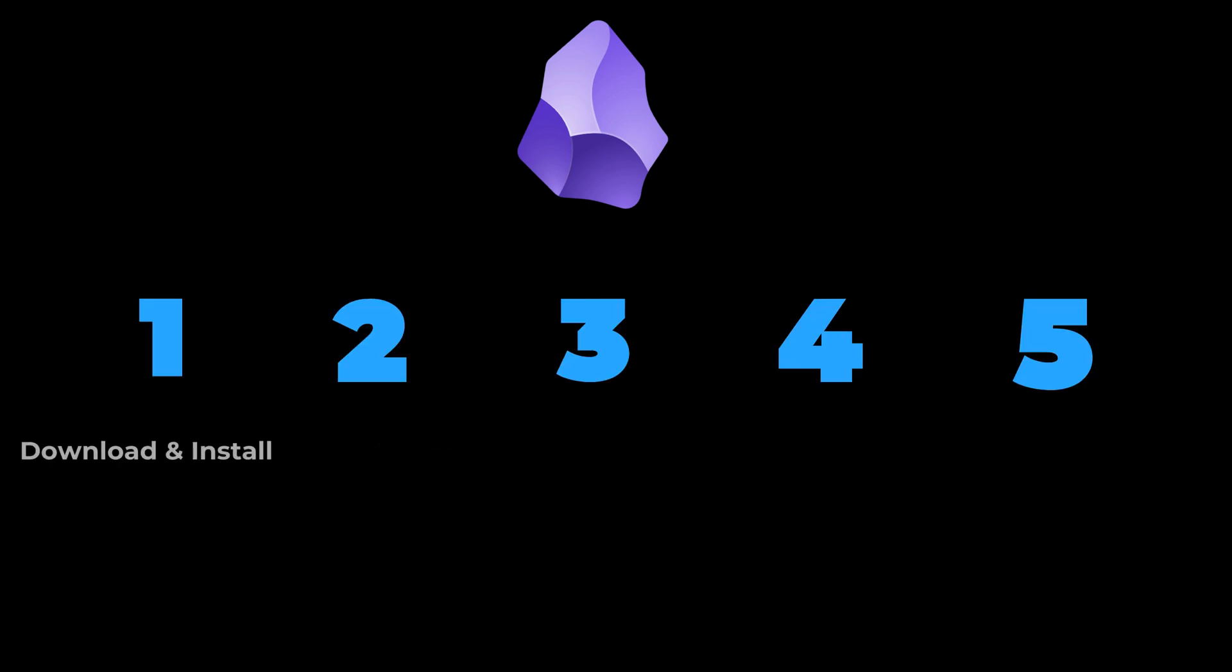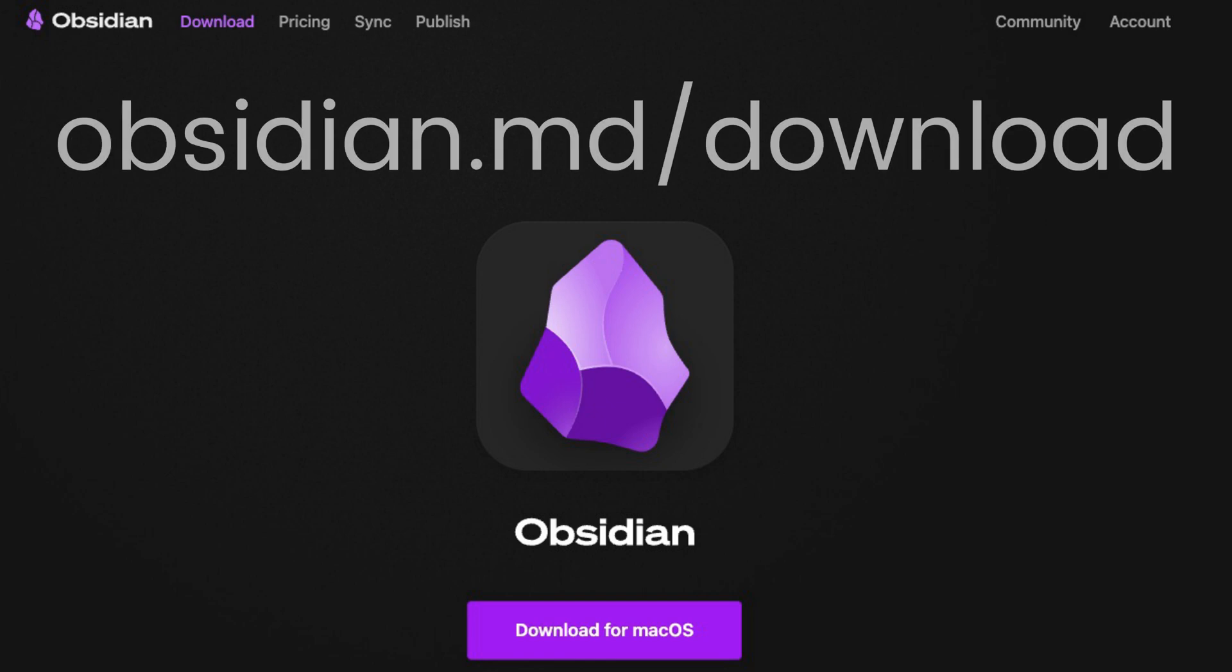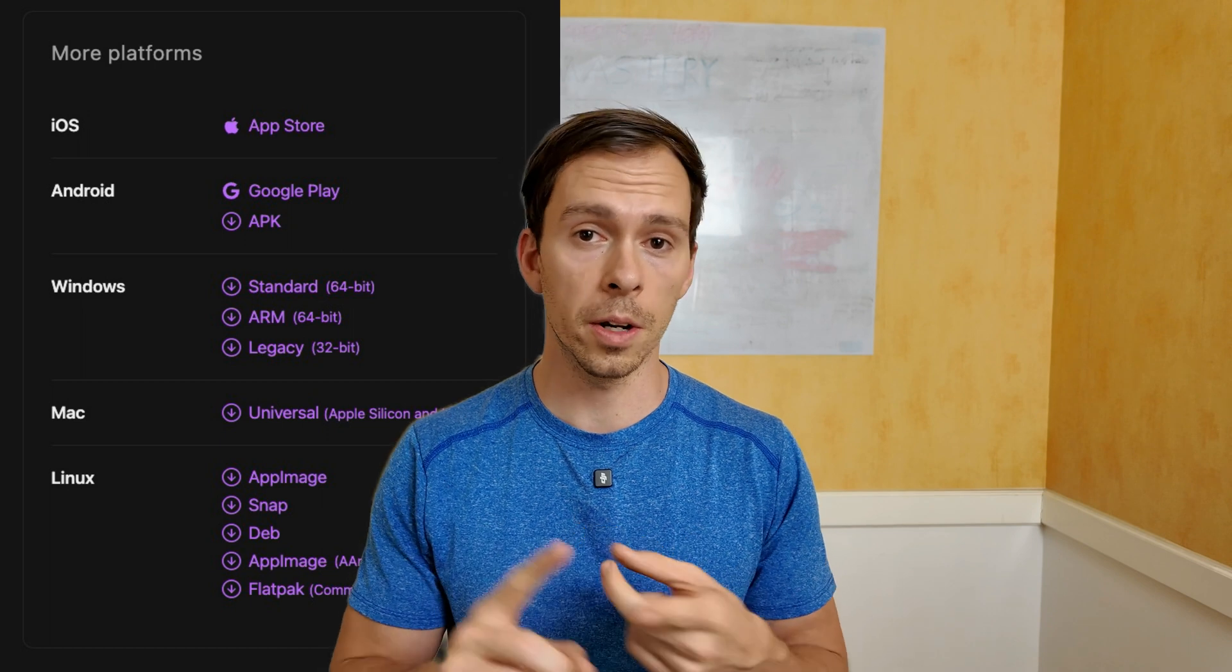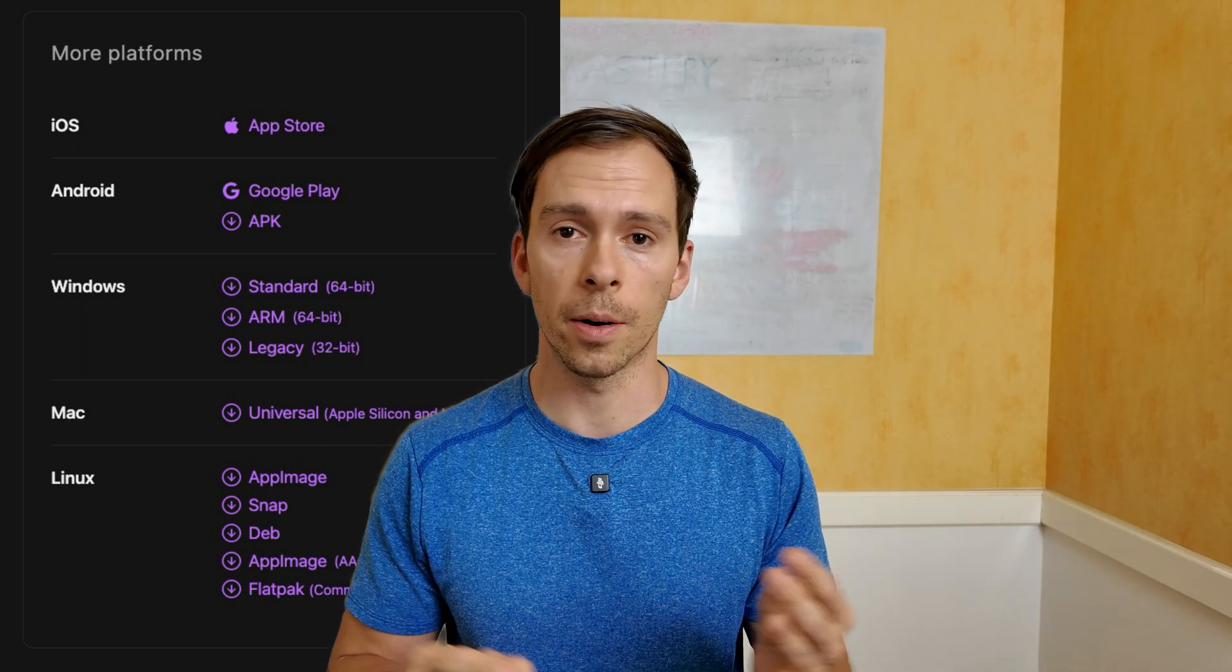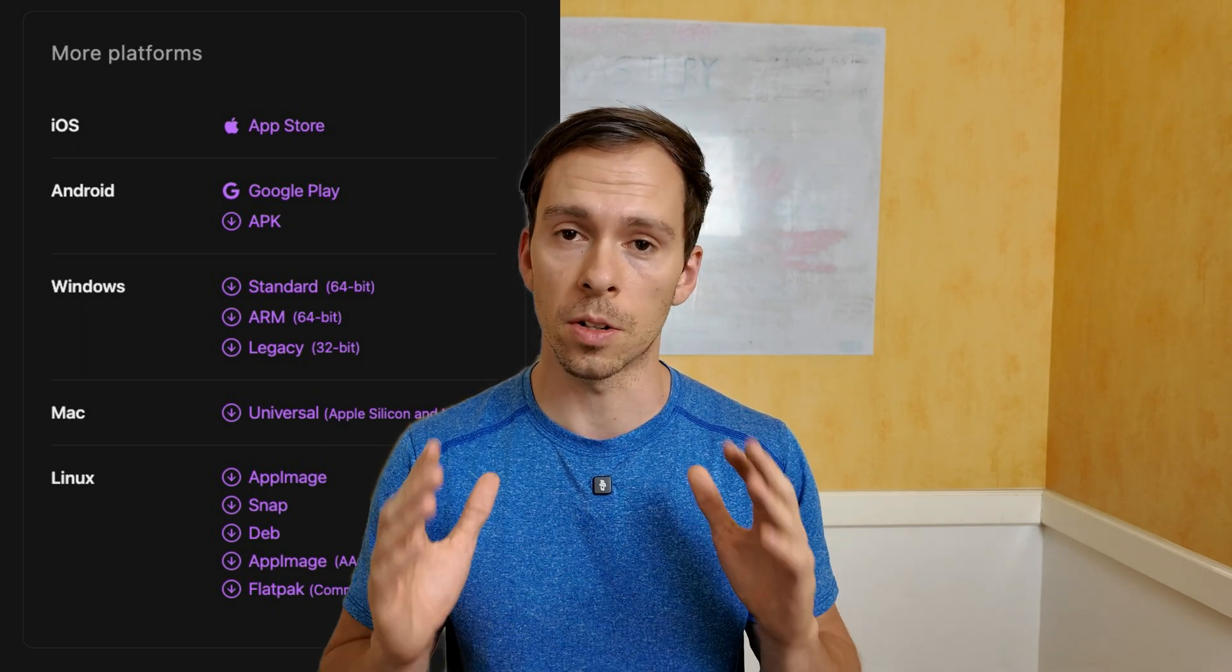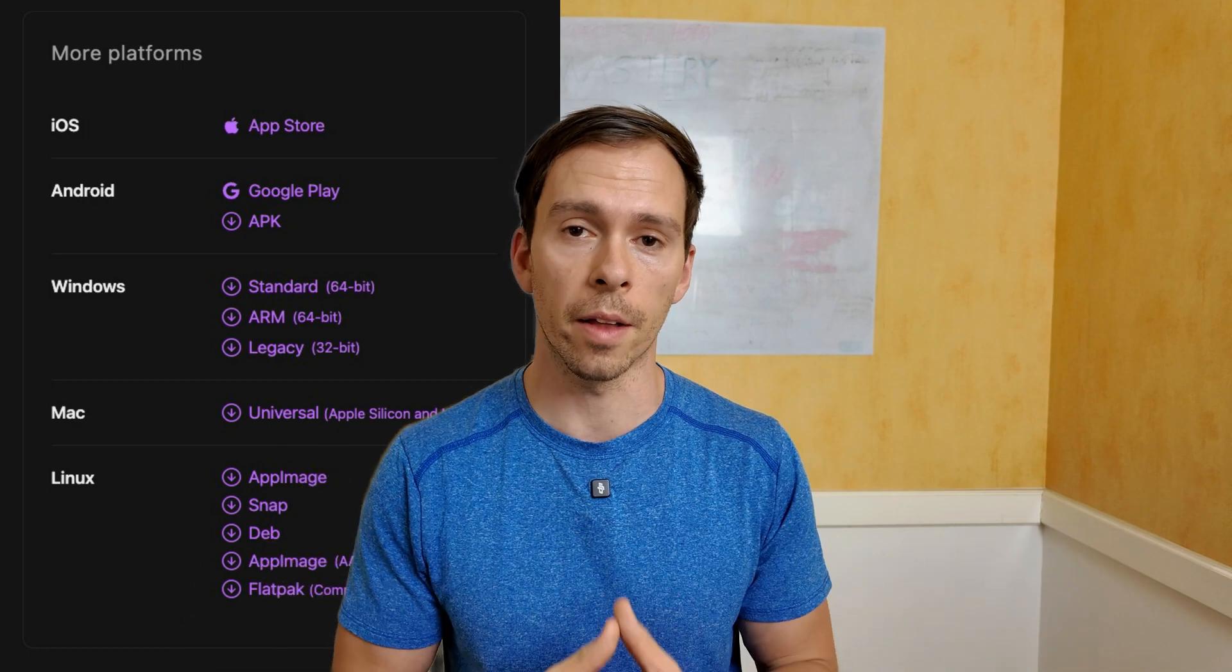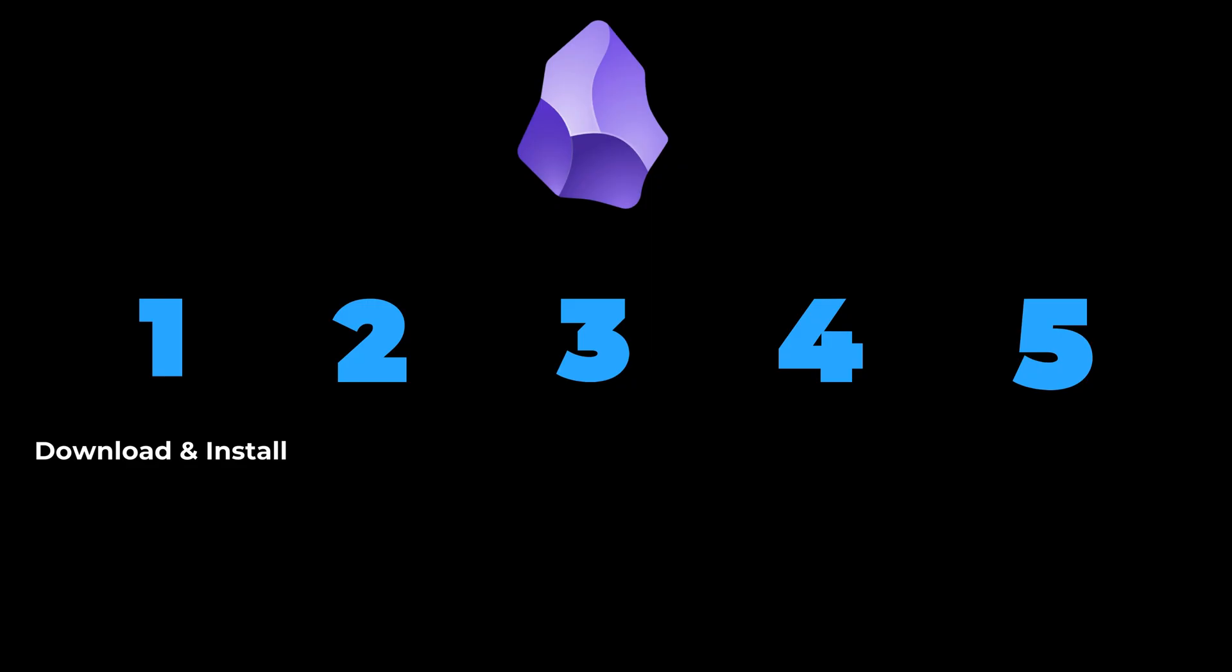First, you'll need to have Obsidian downloaded to your device. To do that, go to obsidian.md/download and download the app to your device. Obsidian has apps for Windows, Mac, Linux, iOS, and Android. So whatever device you're on, make sure to download the appropriate version.